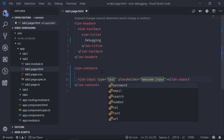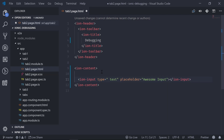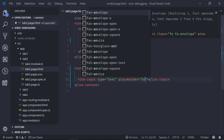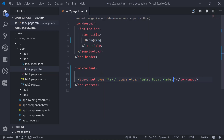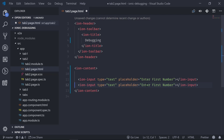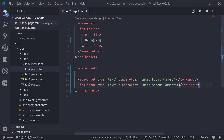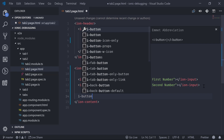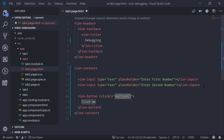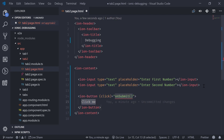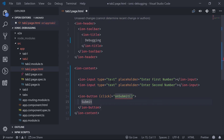I want a text input and inside the placeholder I'll add 'Enter first number'. Now we can duplicate it and set the second placeholder to 'Enter second number'. Finally, I want to add a button, and when we click that button we want to perform some action. I'll call a function on click called onSubmit and change the button label from 'Click me' to 'Submit'.